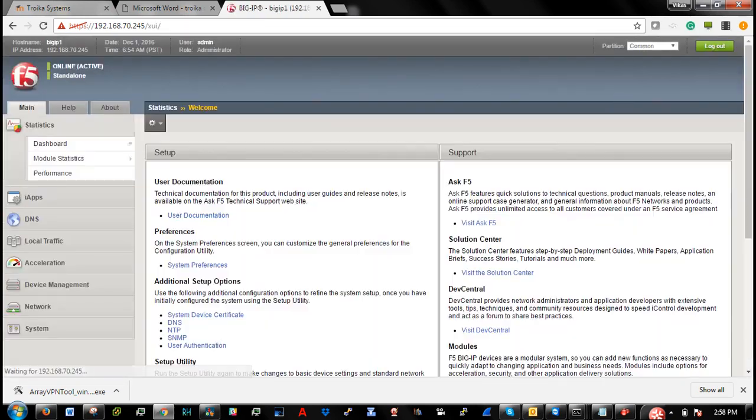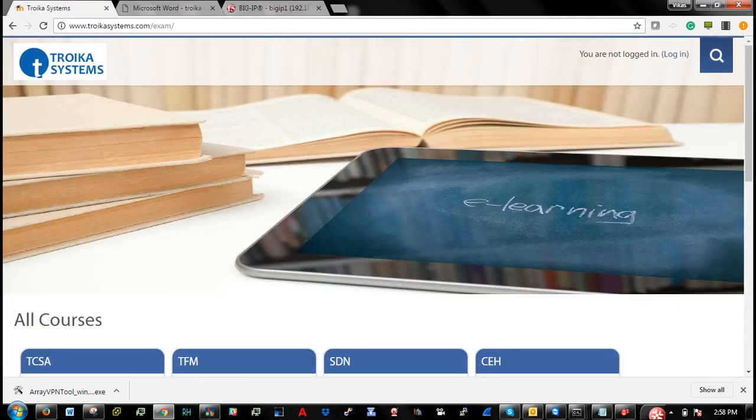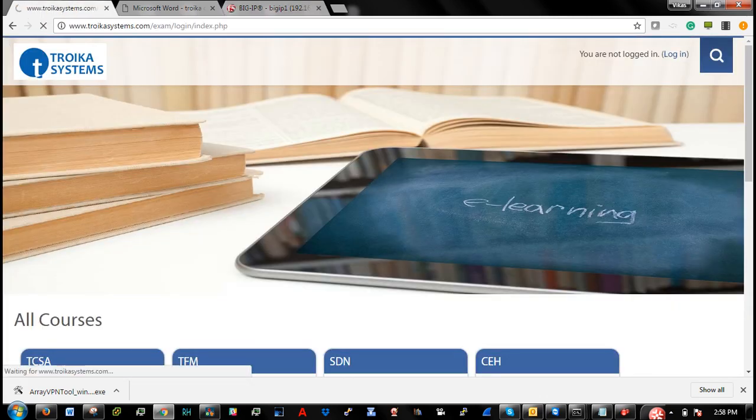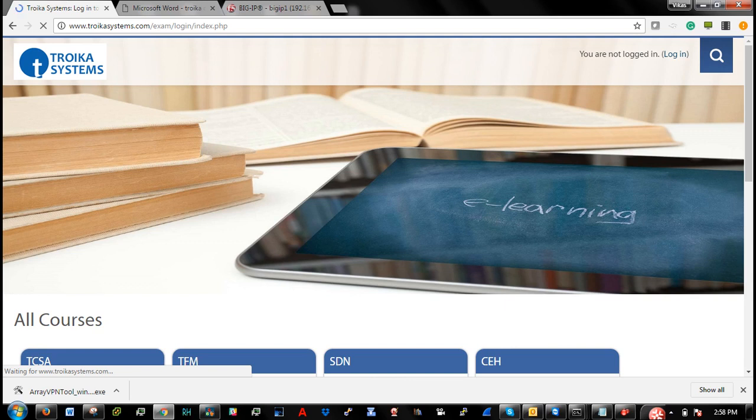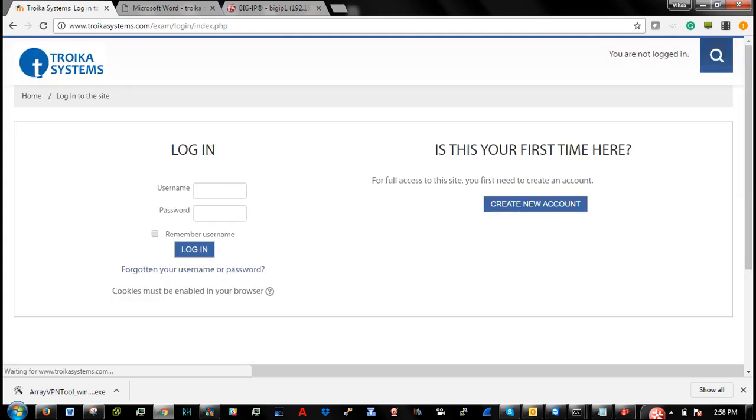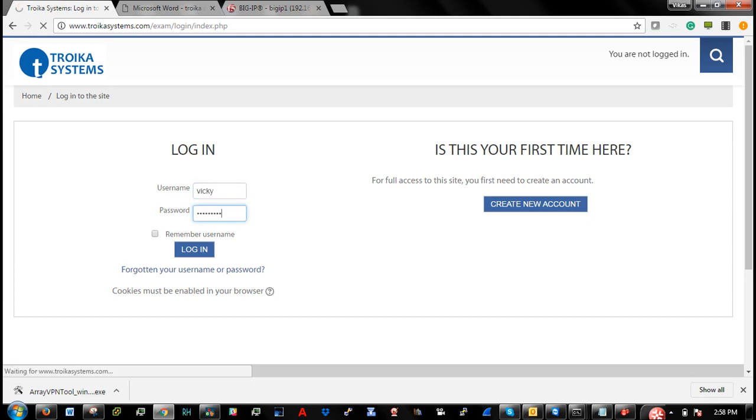Alright. So the next step is you can go to our online portal and you can follow the instructions which are already there in this portal for all iLab. In case if you don't have access to this portal, you can ask your trainer.